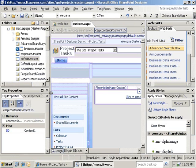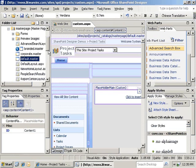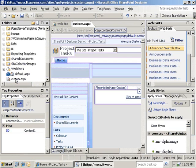We're going to go into the folders list, scroll down here. We'll see custom.aspx shows up in our folder list now.